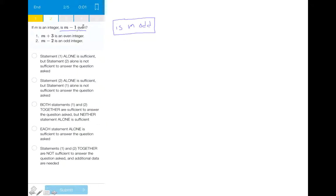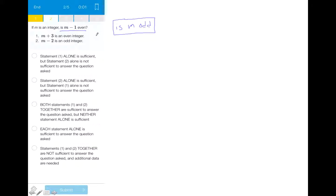This will help us simplify going through statement 1 and statement 2 and help us figure out the correct answer choice. We want to see what information we can get from each piece of data given and eliminate answer choices based on that. On data sufficiency questions we're making judgments about two pieces of data, and it's best to separate the statements before we make any conclusions.